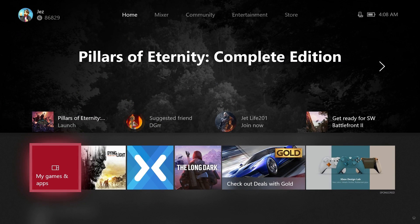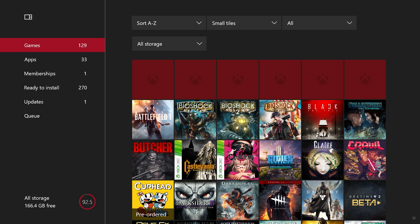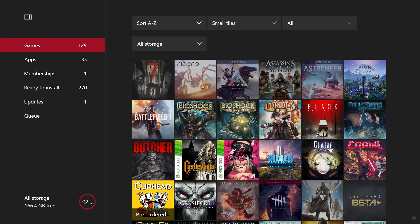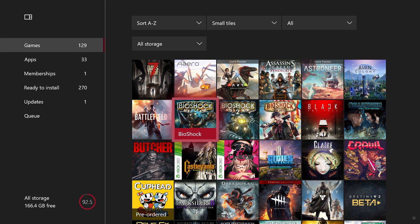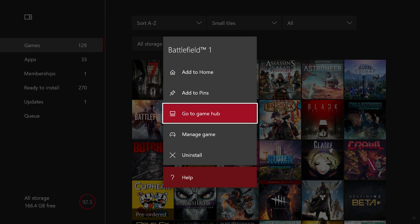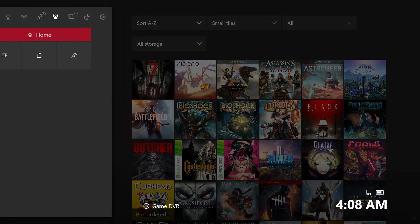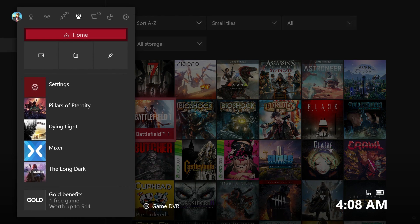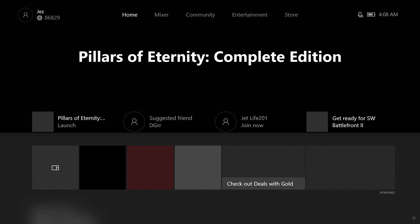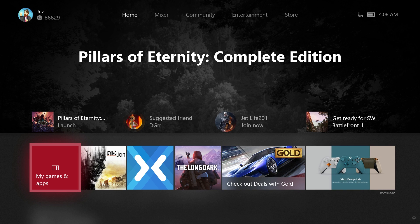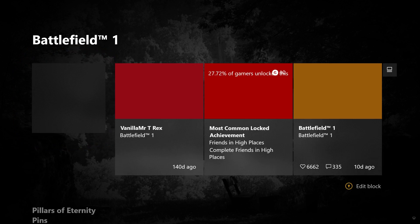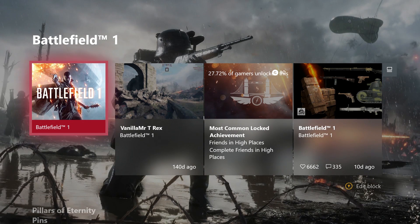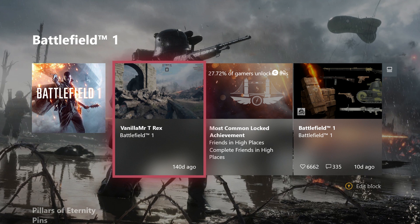If we pin a game that's more popular, well, not more popular but a game that's actually established because Pillars of Eternity isn't even out yet. Let's pin Battlefield 1 to the home screen. So I'll pin Battlefield 1, add to home and then I'll go back home with the new guide which we'll talk about a little bit more in a minute. So yeah, now we're back home. And if I go down to Battlefield 1, once that's loaded the content block in, see, now this has a lot more information than Pillars of Eternity because, as I say, Pillars of Eternity isn't even out yet.